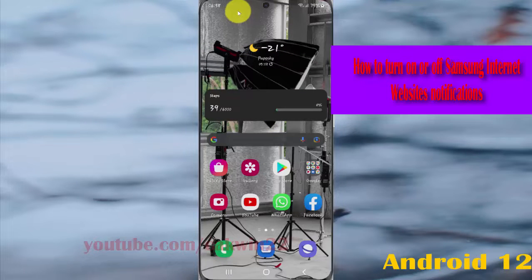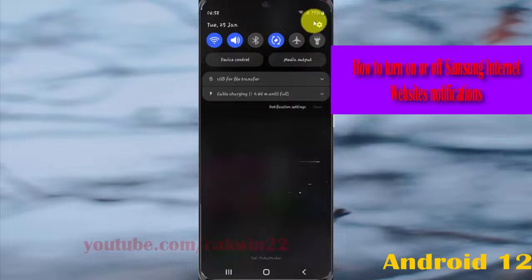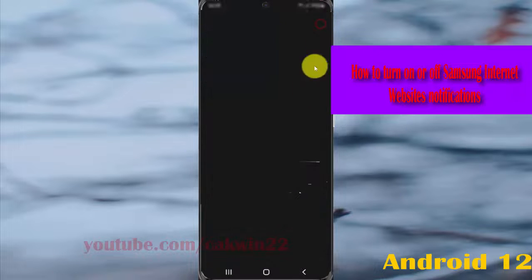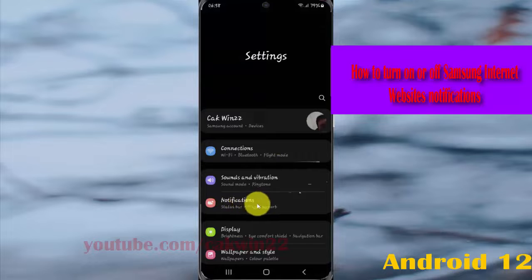open settings, swipe down notification panel, and then tap settings icon, select notifications.